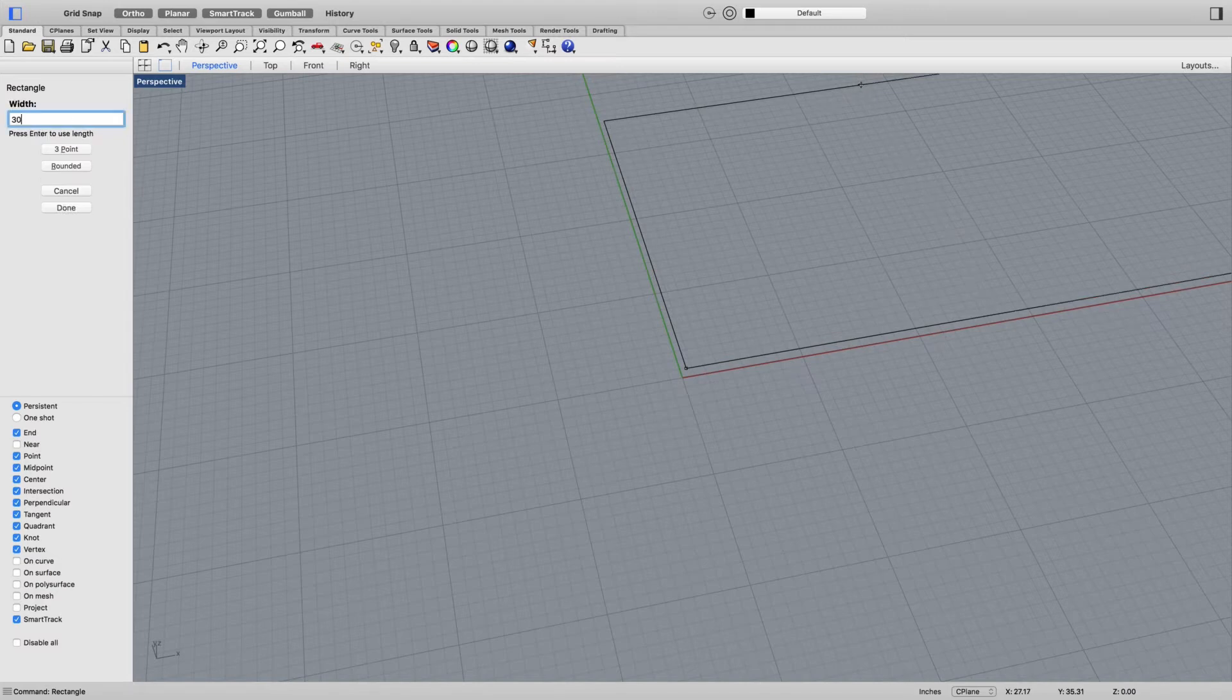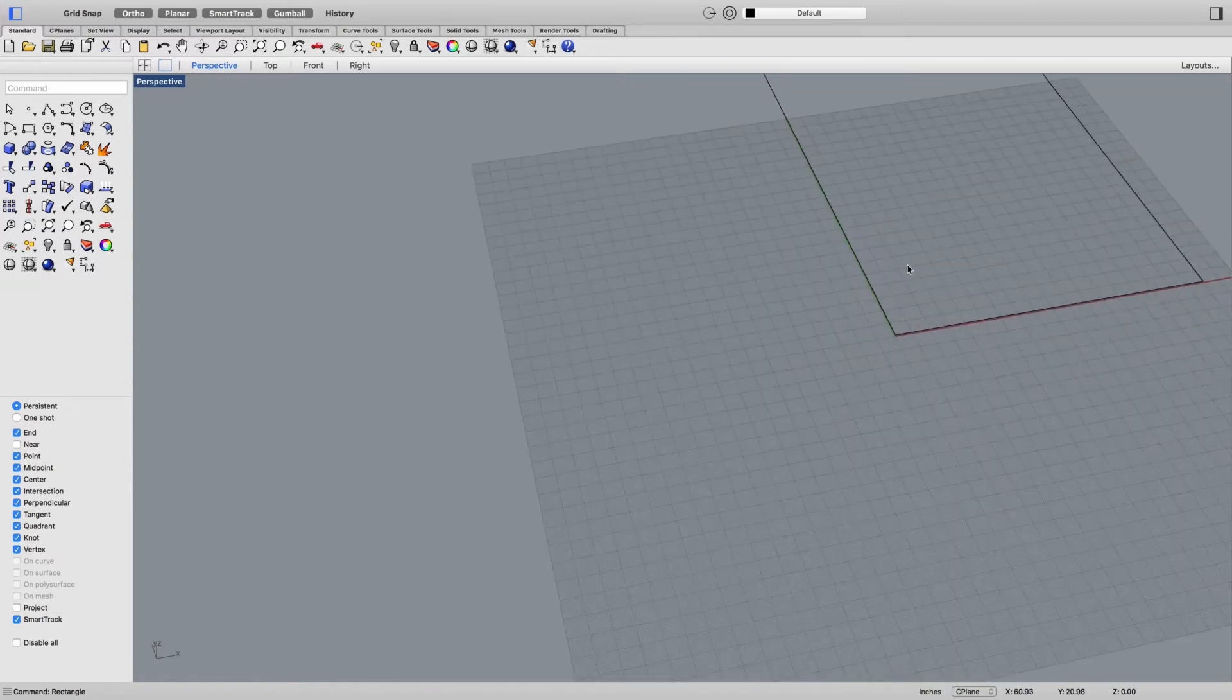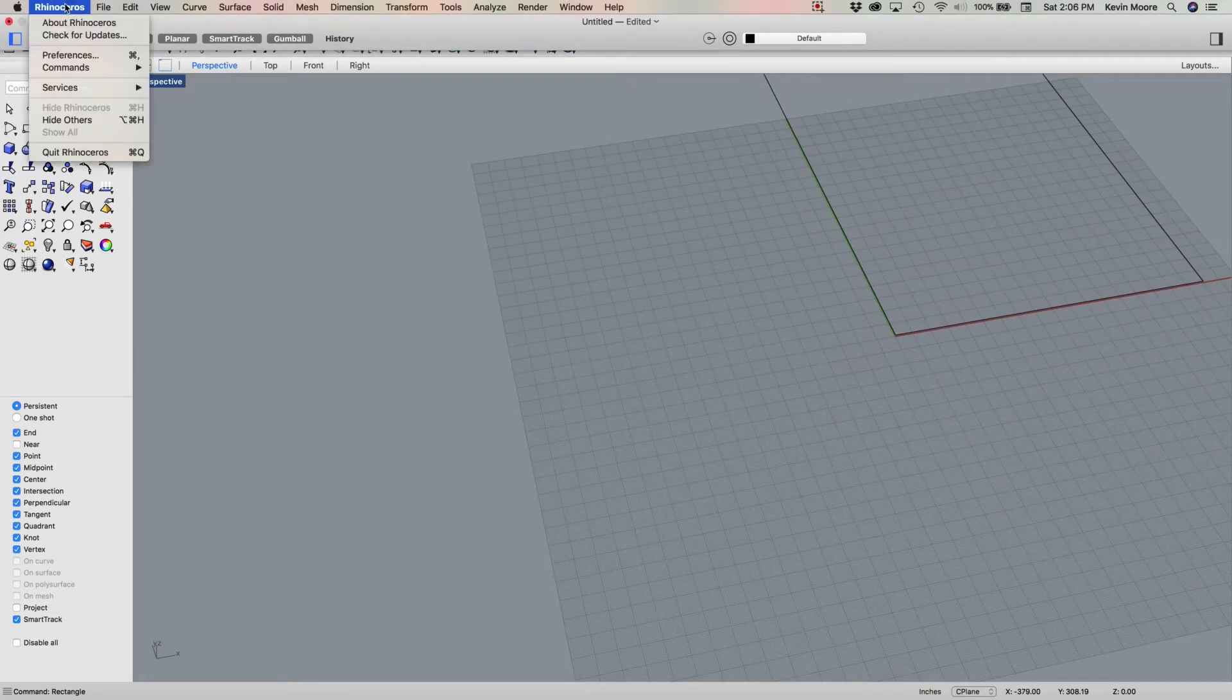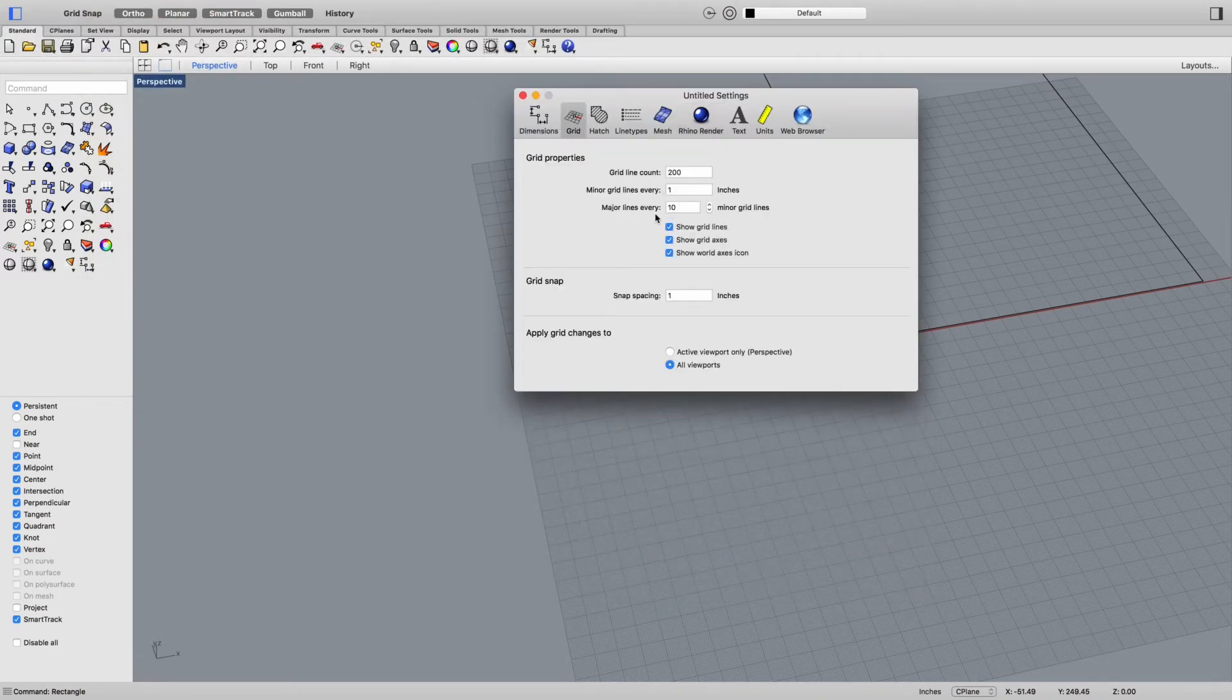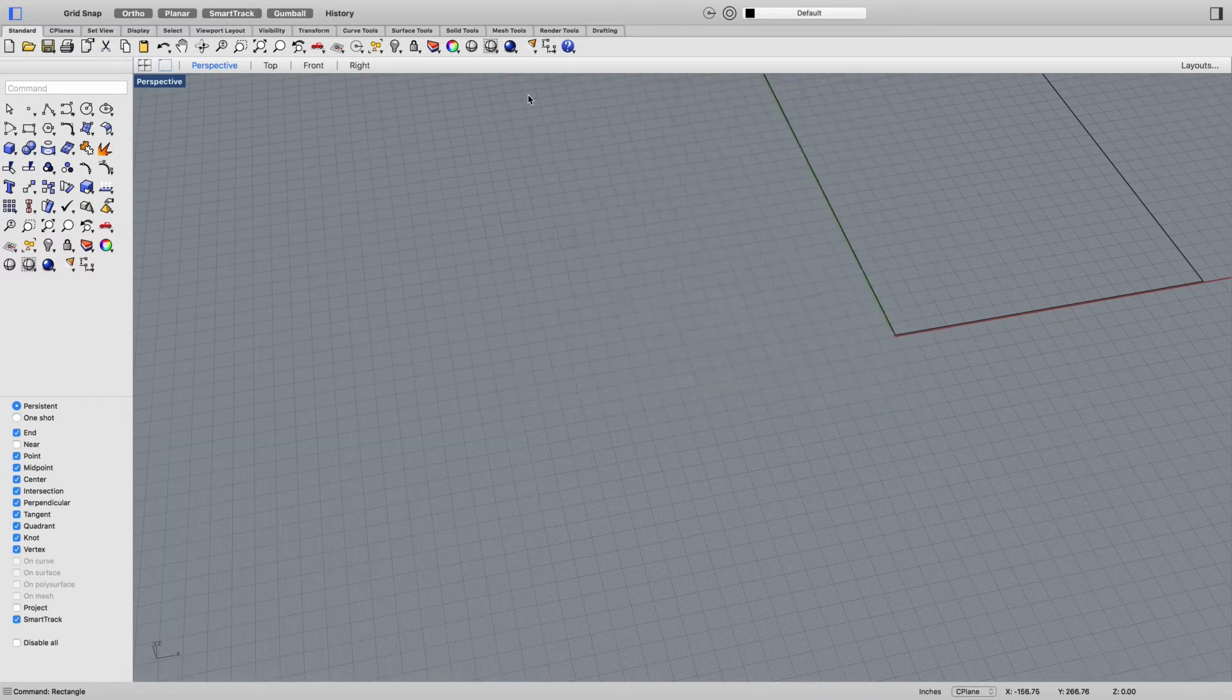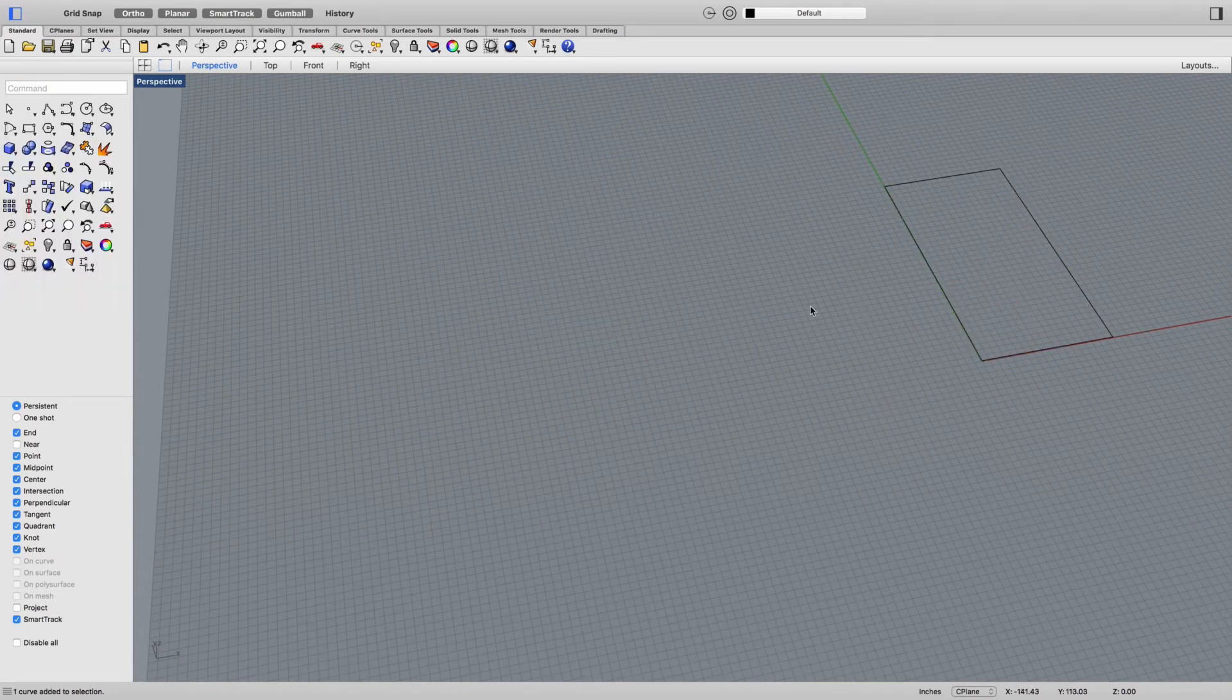I'll change my grid settings and now I'm going to extrude this up.